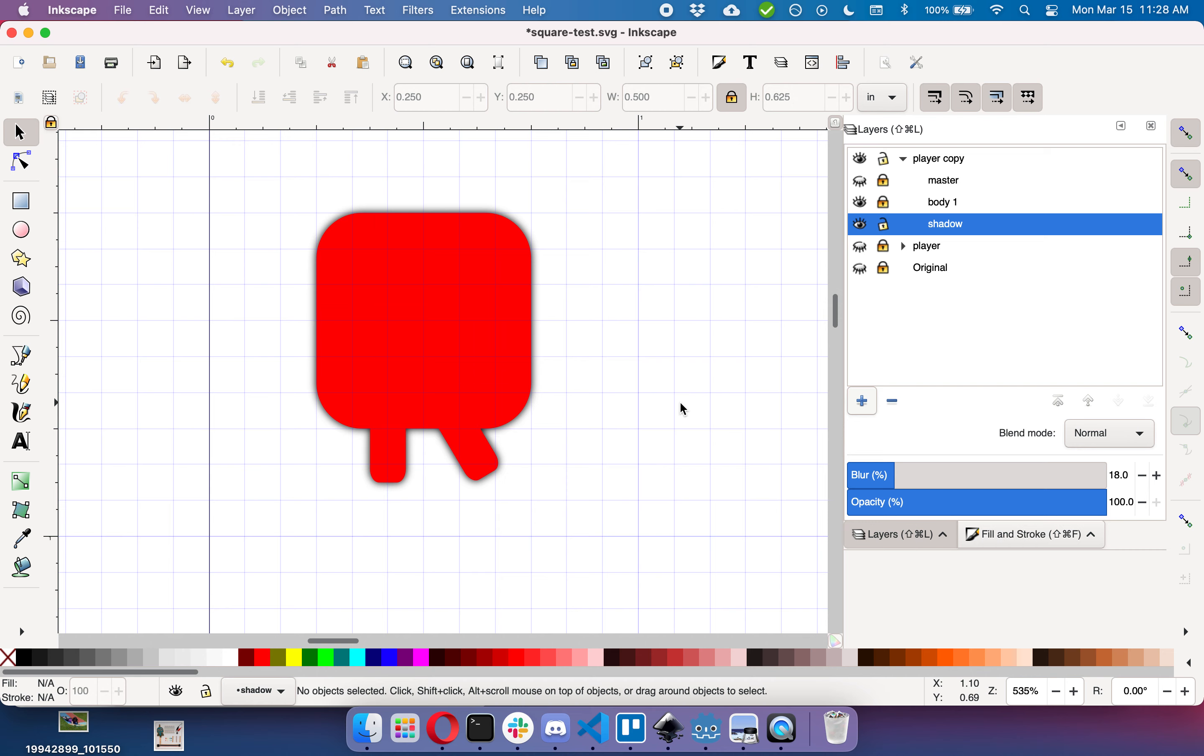And you can also export this in Inkscape, export this to Godot as a separate layer so that you can turn on and off the shadow or do various things like that within the actual player scene.